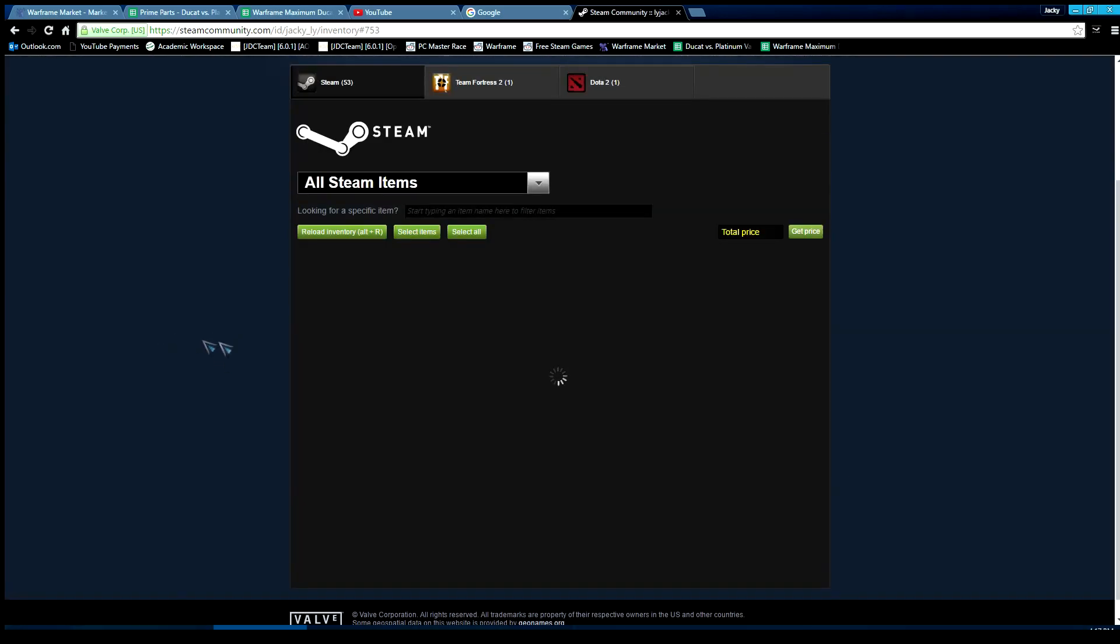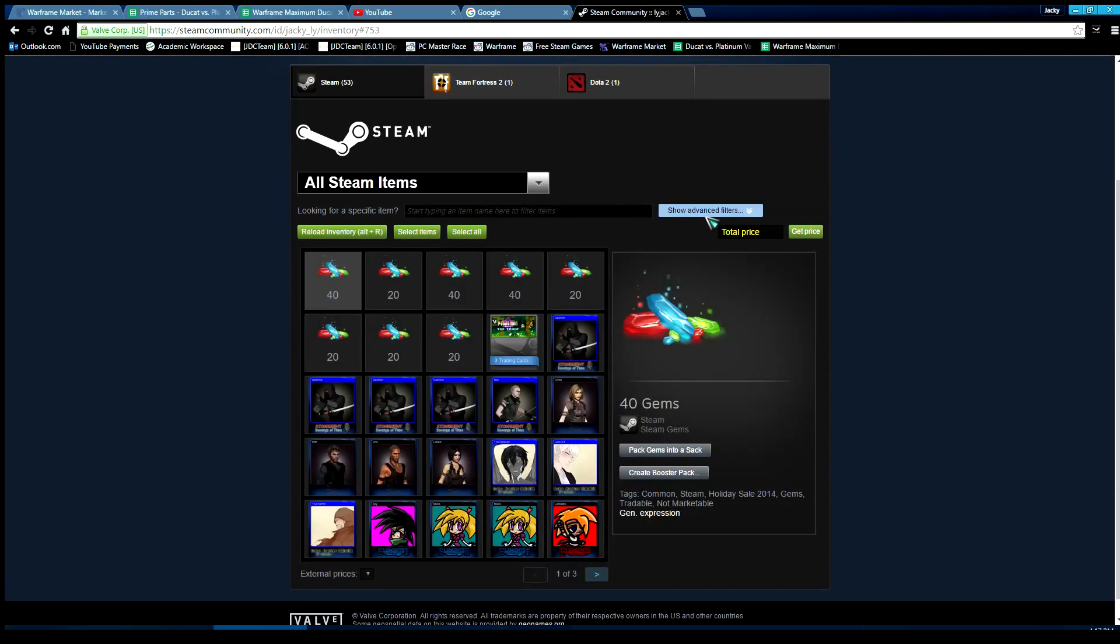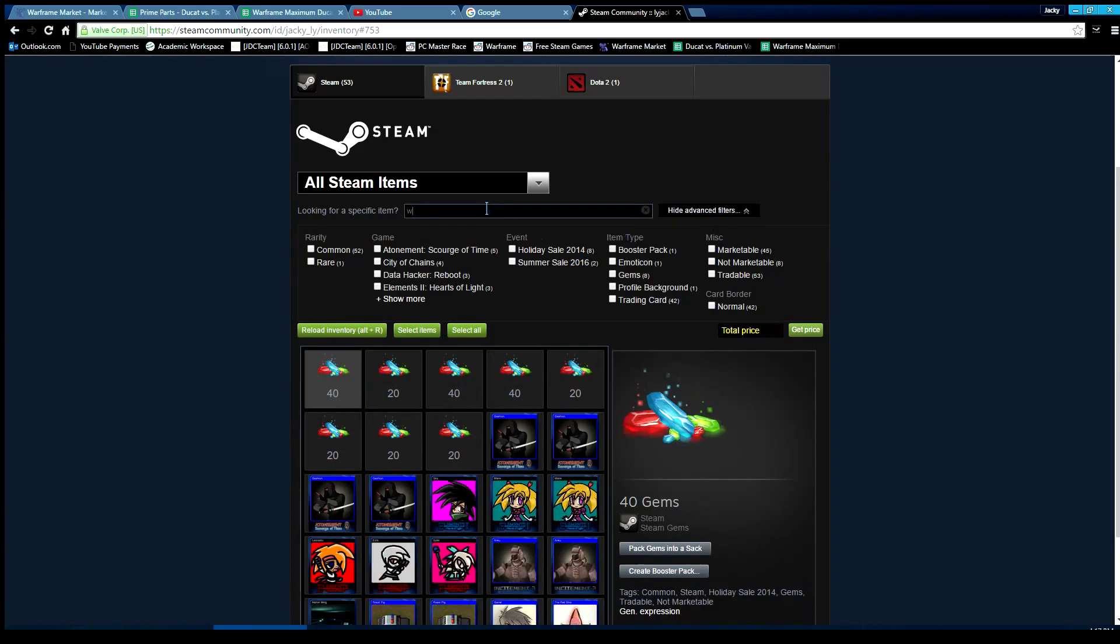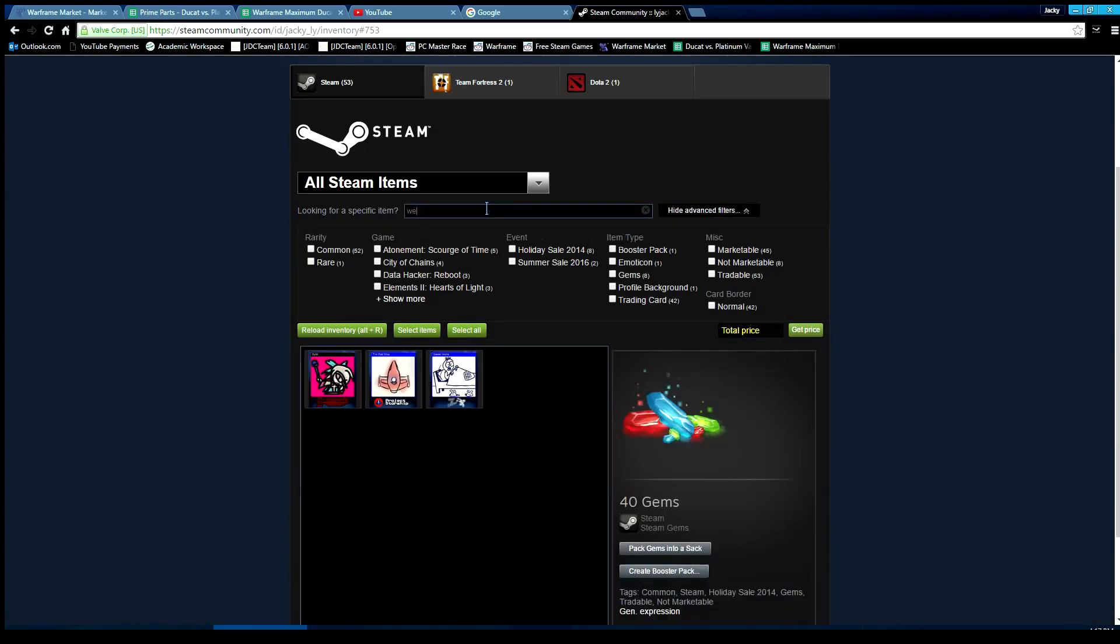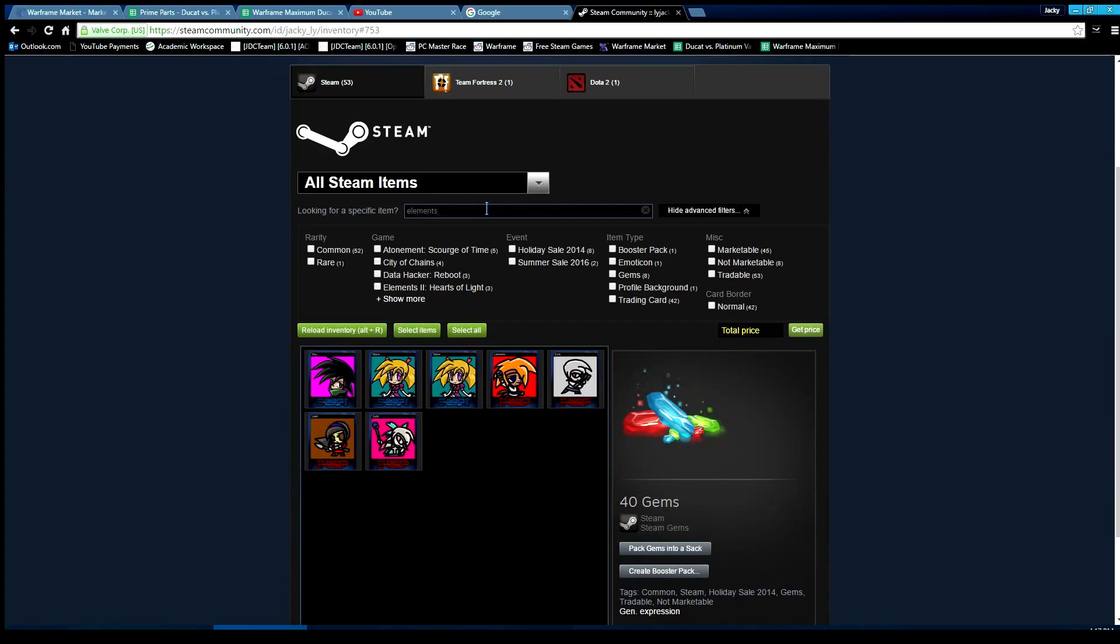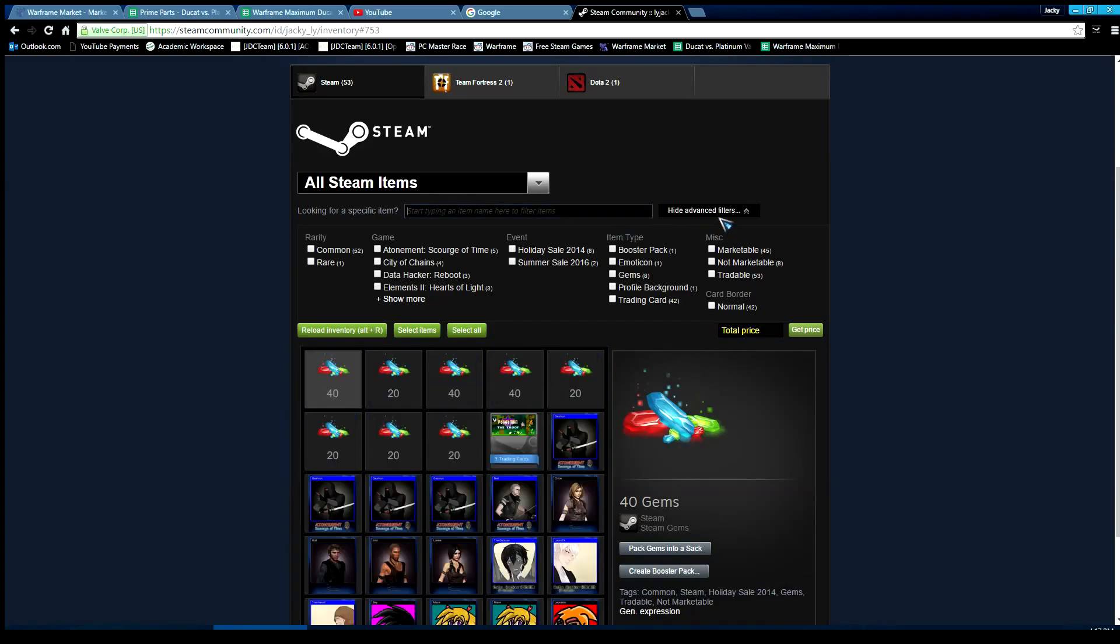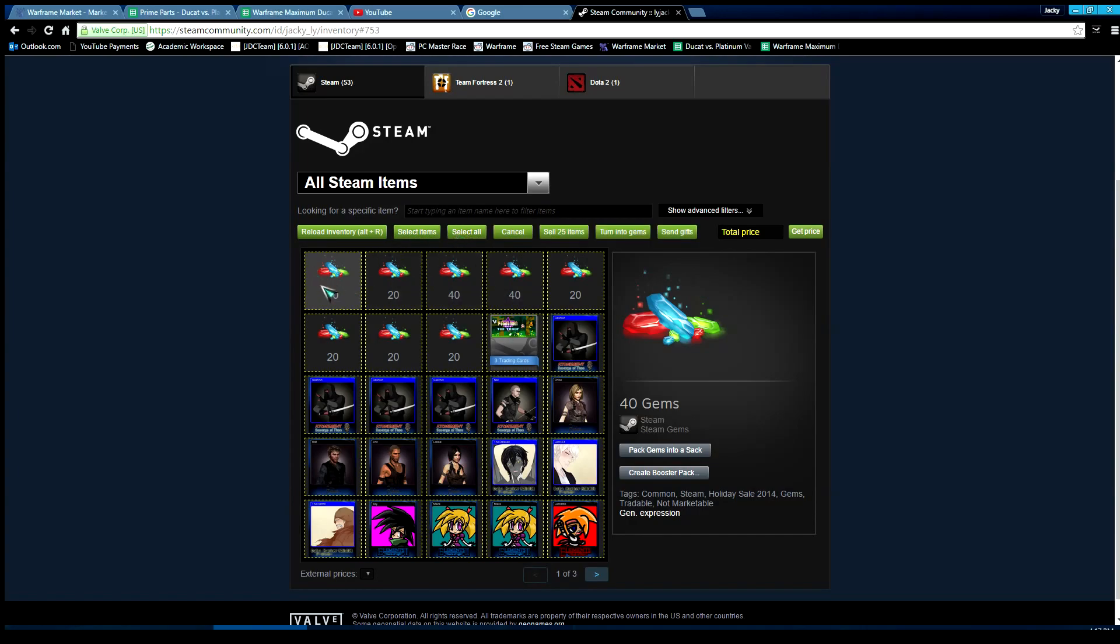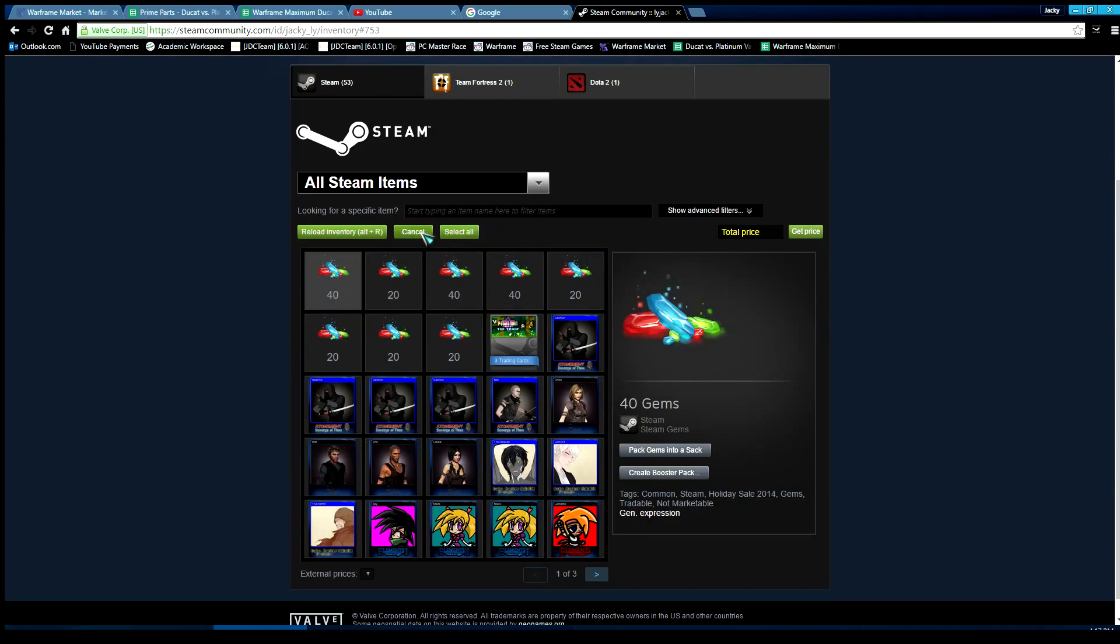You can start filtering, like if I want to sell elements. I'm going to sell all of them, so select items. You could use select all, but it's going to select the gems, so I don't want that. Cancel select items. You can use Shift left-click for a shortcut.